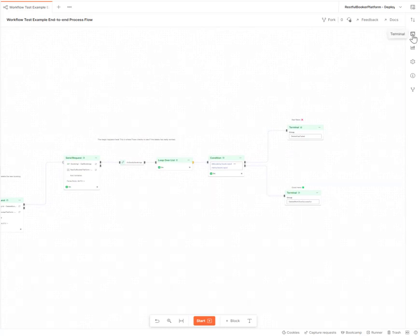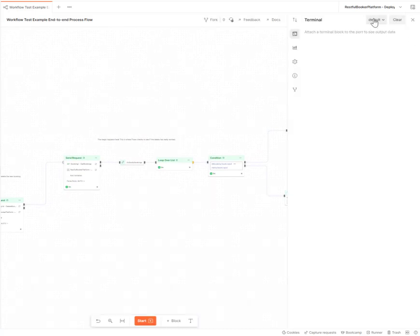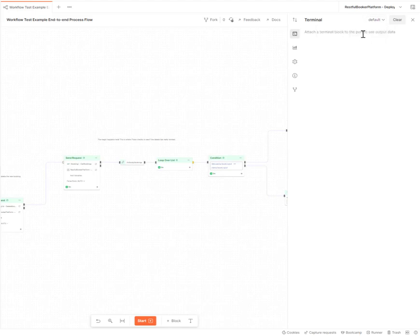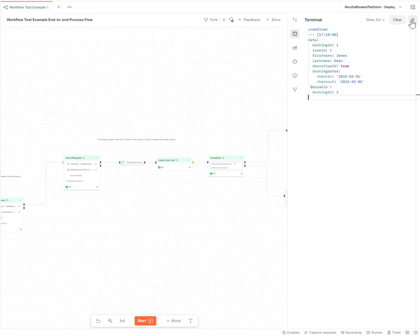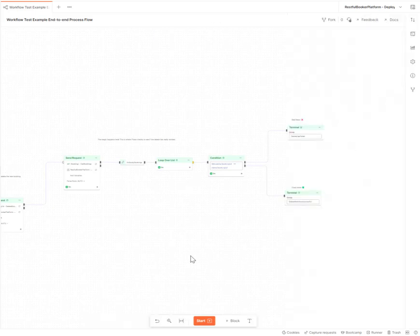And when we check out our terminal, we should see there is only an entry in the delete workflow successful. And that has checked for the durable booking ID of two and it hasn't found it. It's only found that booking ID reference of one in there. So that has done the trick.